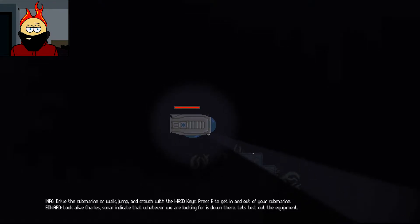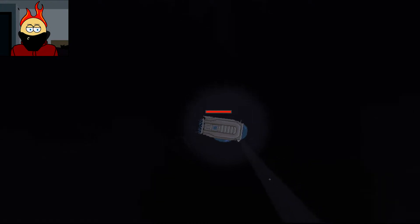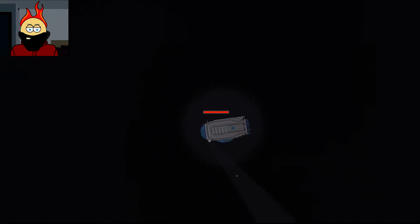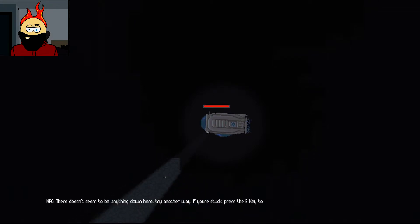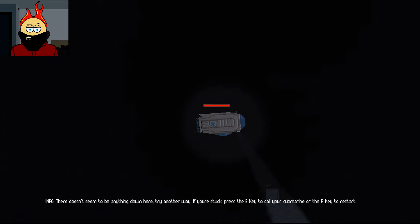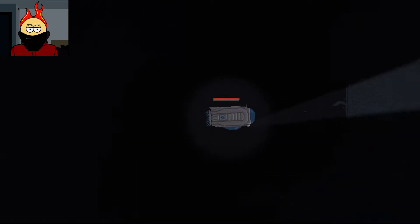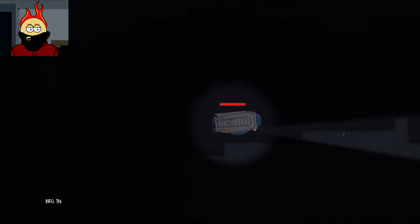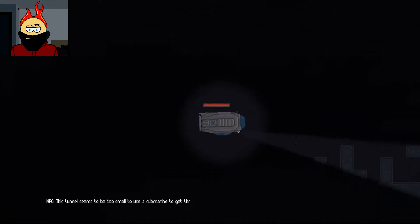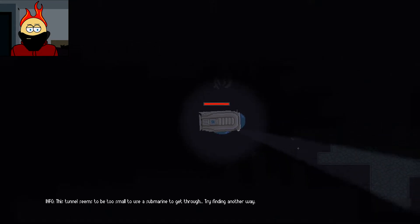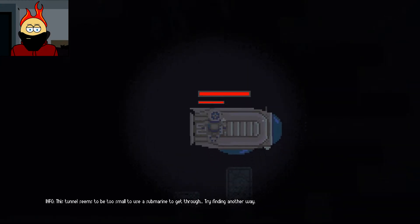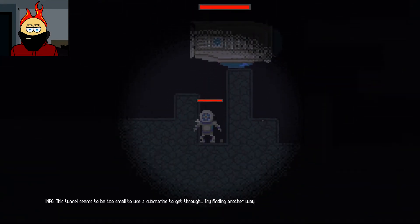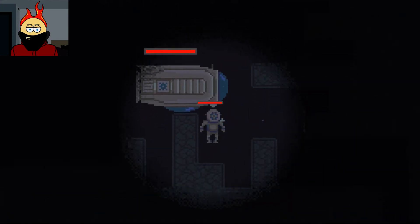Oh! I have a gun! Why do I have a gun? Are we just diving down? Doesn't seem to be anything down here. Try another way. If you're stuck, press the E key to call your submarine, or the R key to restart. Okay. This tunnel seems to be too small to use a submarine to get through.